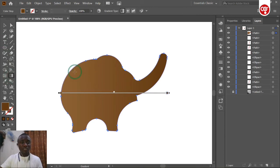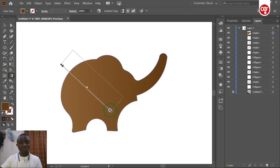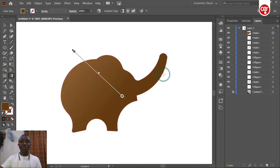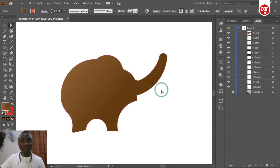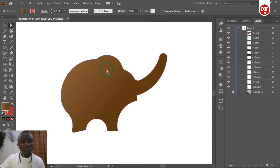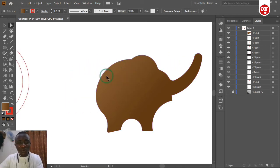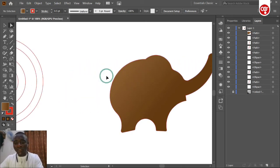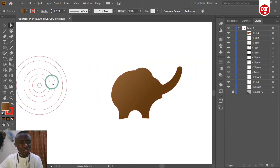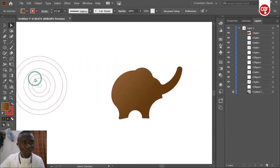Select the gradient and apply it. Now we have the gradient on the elephant, and we're going to create another circle to create a shadow — I talked about shadows with someone, so watch closely if you are that person.